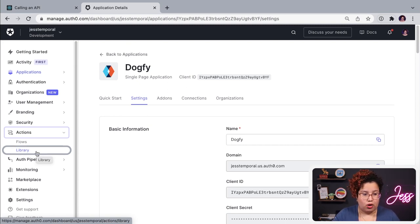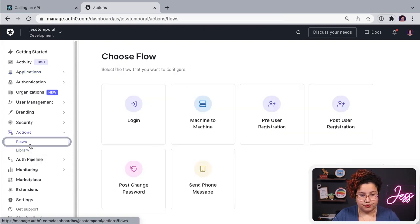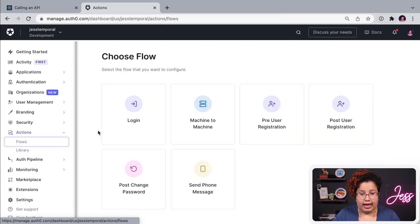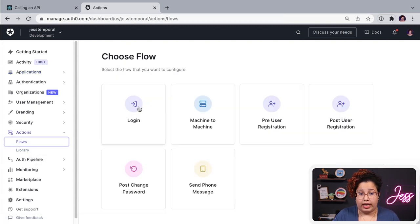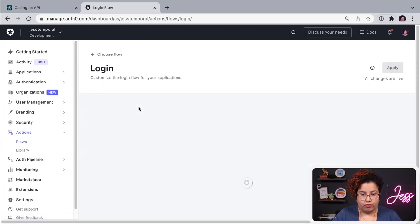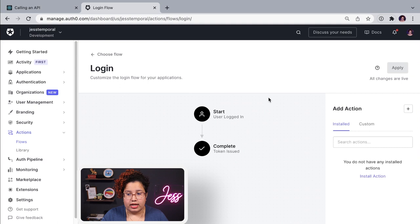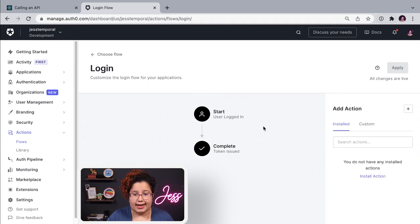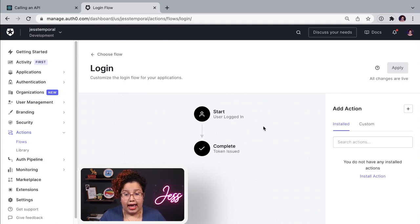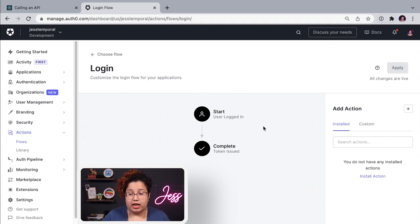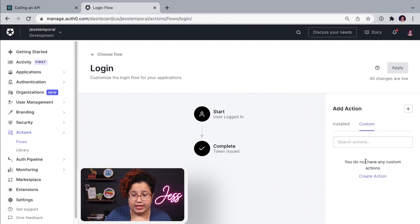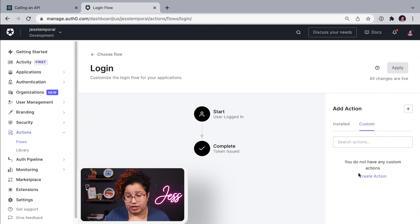So let's go into flows. And I want to use and update my login flow. And once it loads, you can see here that this is my login flow. Currently, I don't have any actions to extend this login flow. But let's create our first one. And it's going to be a custom action. So if I come in here, and you can see that I don't have any custom actions yet.